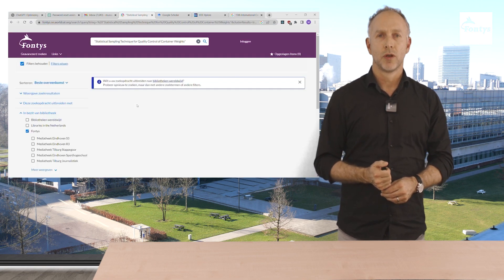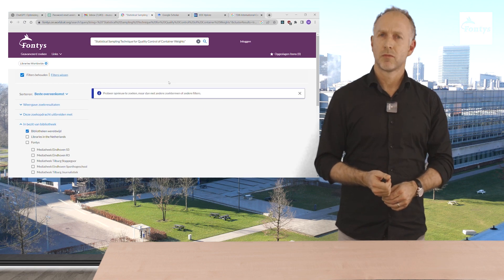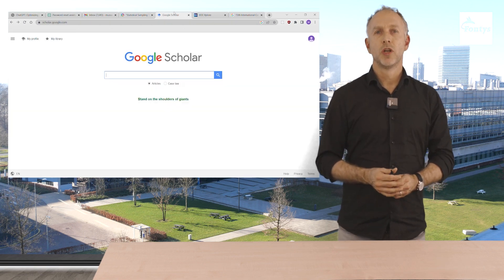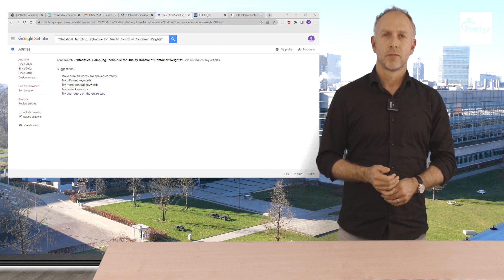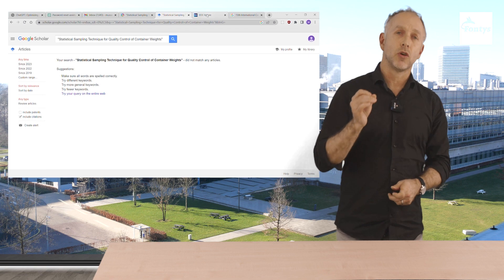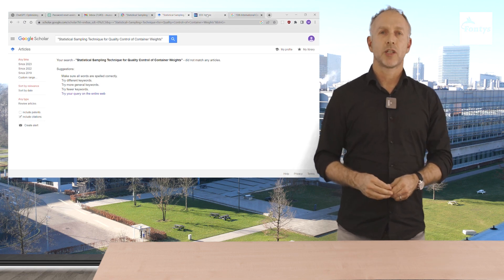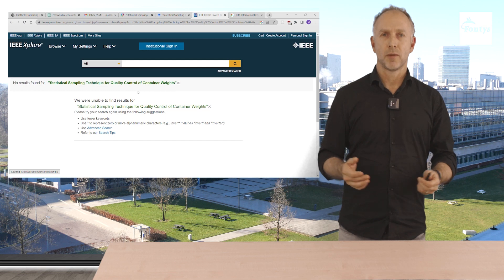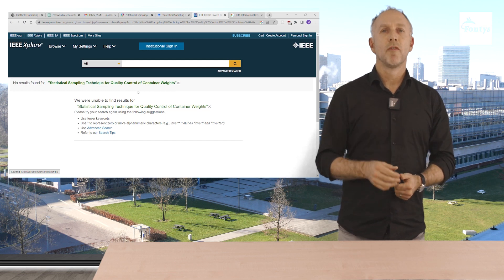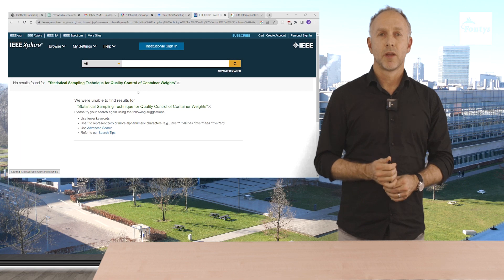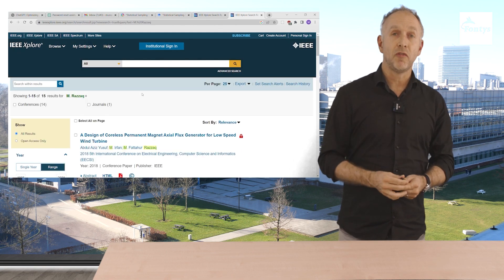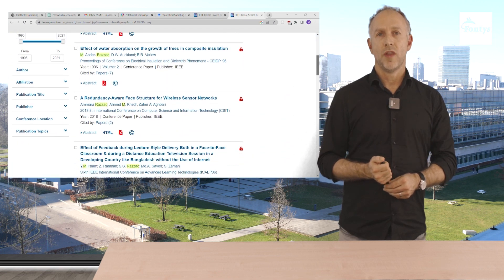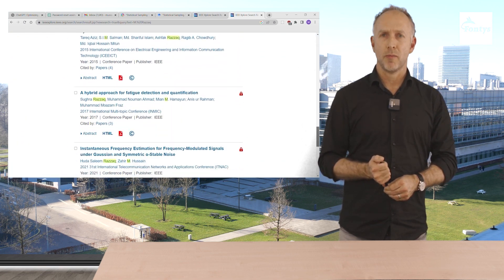We go to the Fontys Finder and paste the title. We get nothing. We extend the search to Global. Still nothing. That's strange. We go to Google Scholar and paste the title. Again nothing. ChatGPT told us it is on IEEE. Let's search there specifically. Still nothing. Let's look up the first author on IEEE. They're there and they wrote 15 articles. But the one that ChatGPT came up with is not one of them.